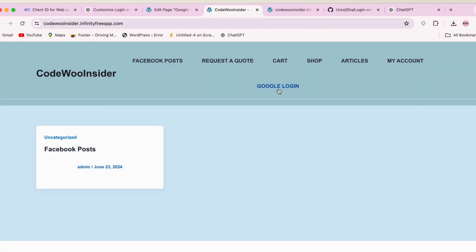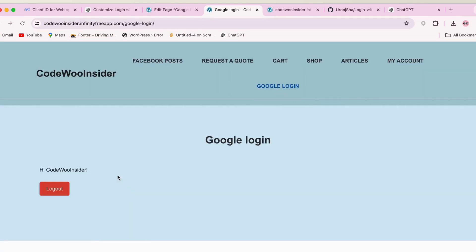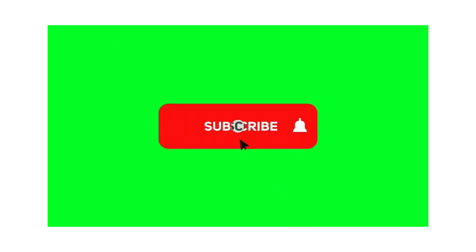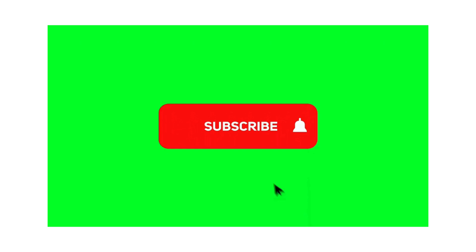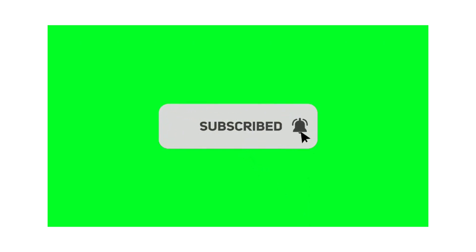And that's it! You have successfully added Google Login functionality to your WordPress site. If you found this tutorial helpful, please give it a thumbs up and subscribe to CodeVoo Insider for more web development tips and tutorials. If you have any questions, leave them in the comments below. Thanks for watching!